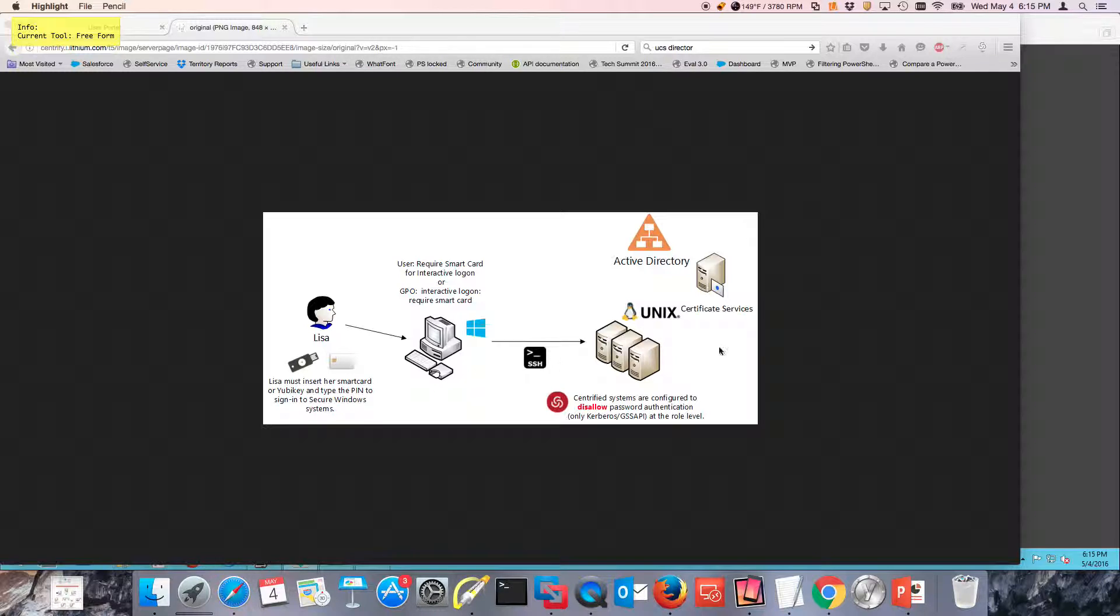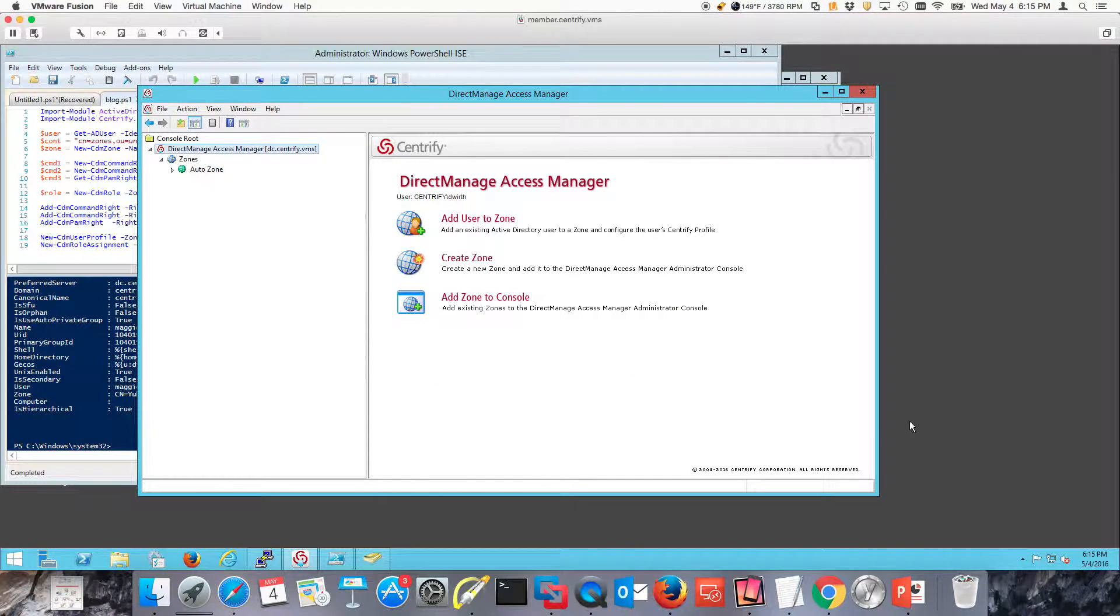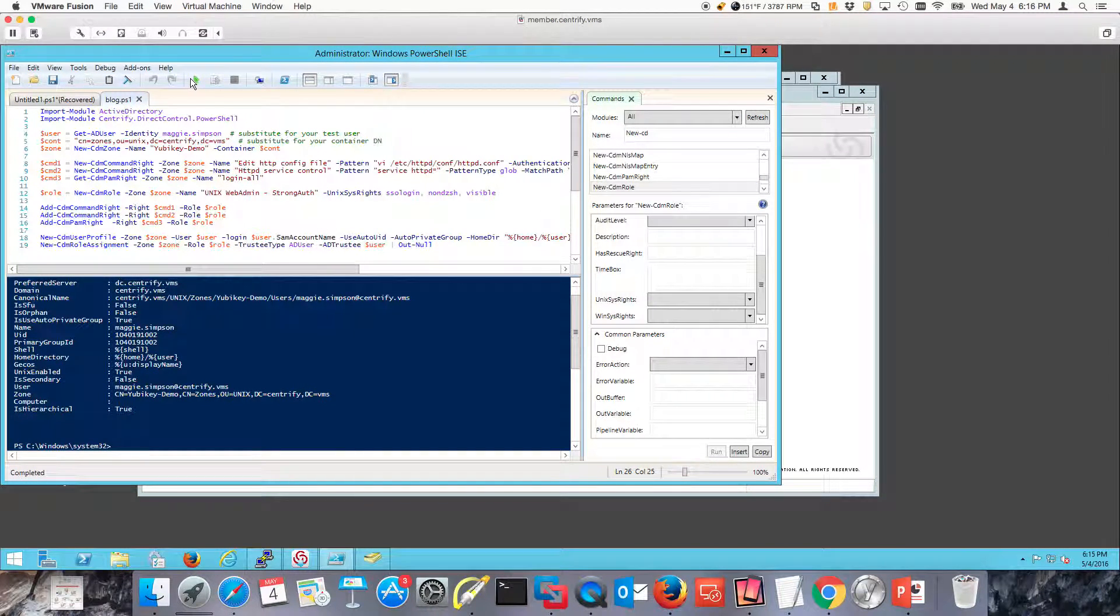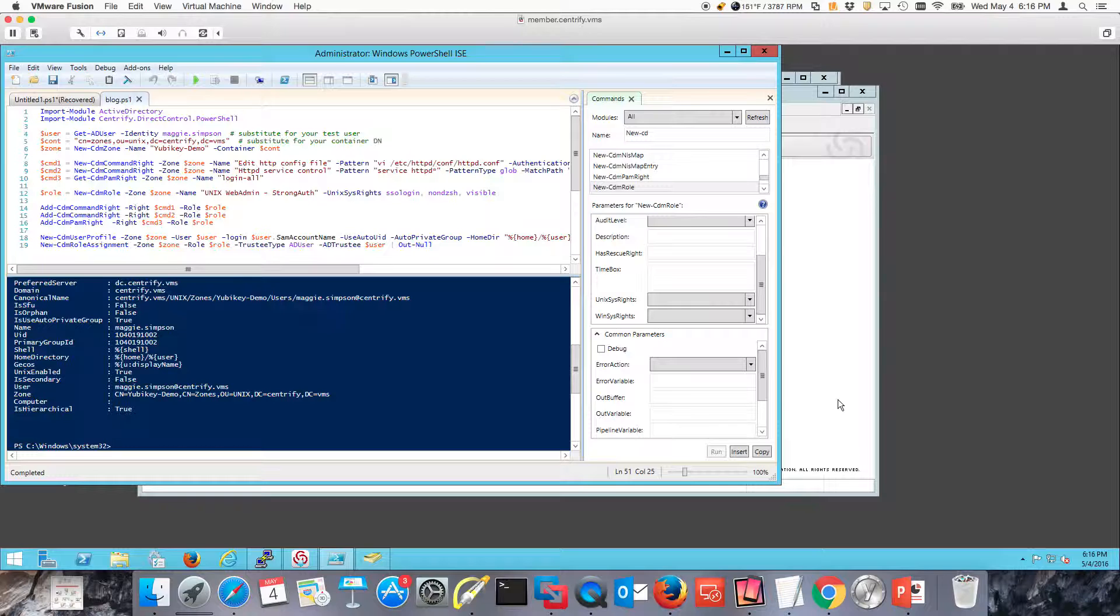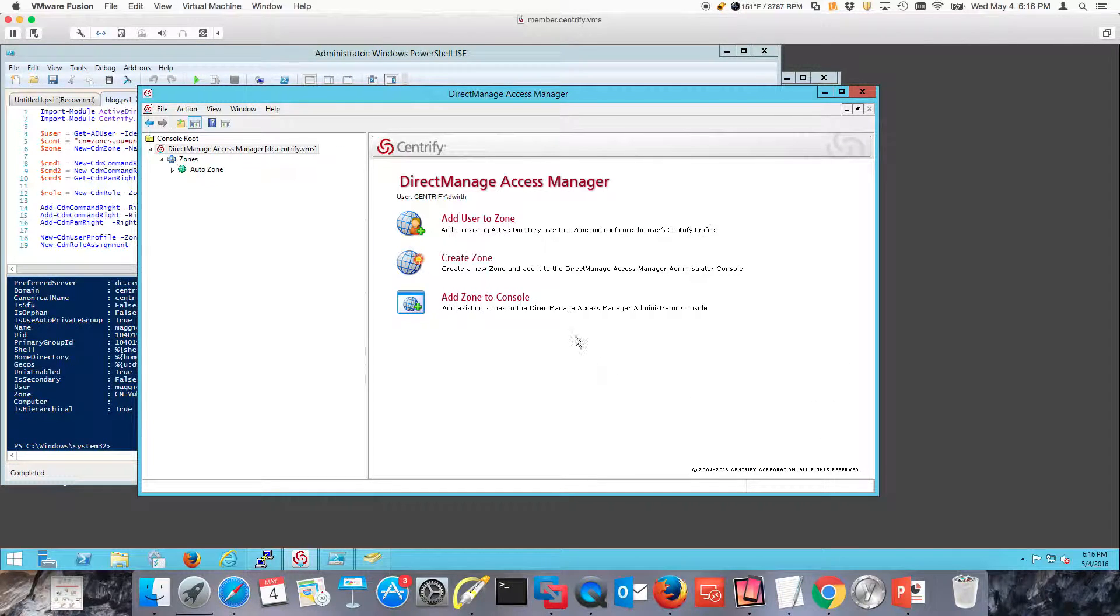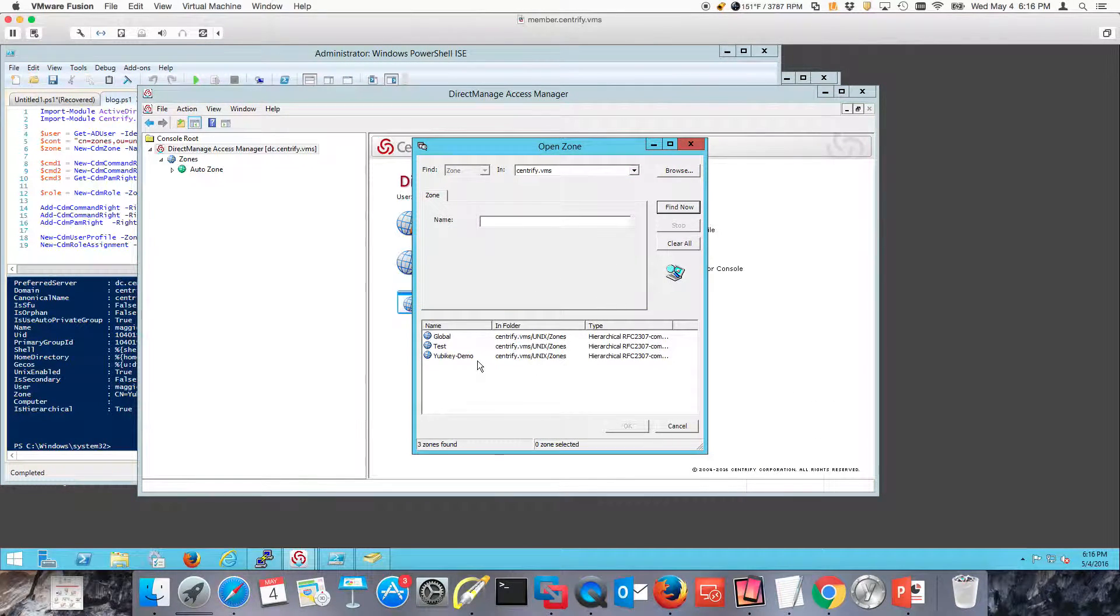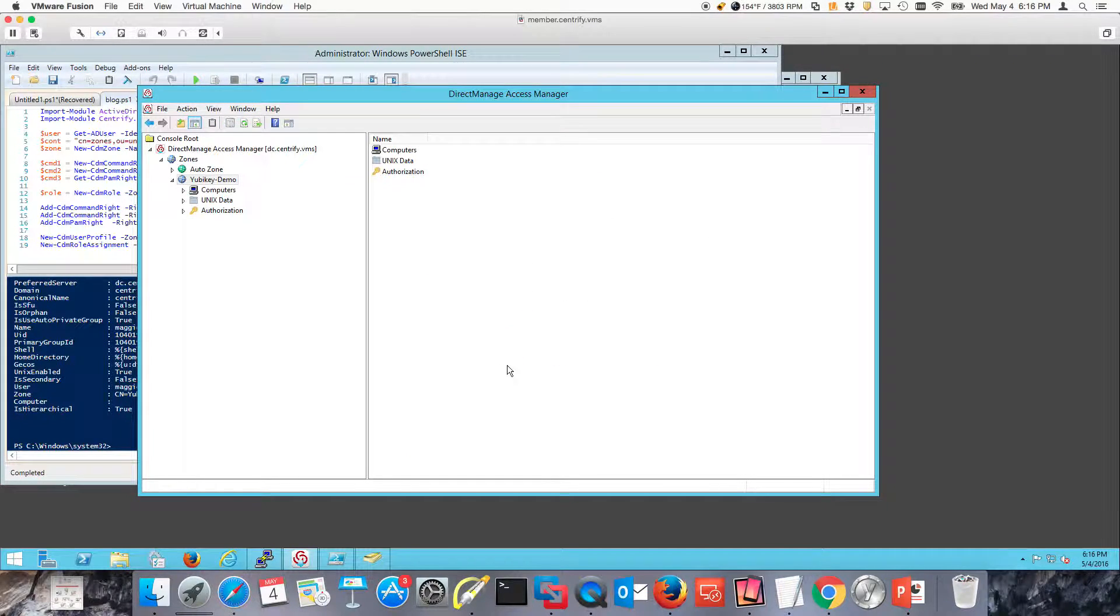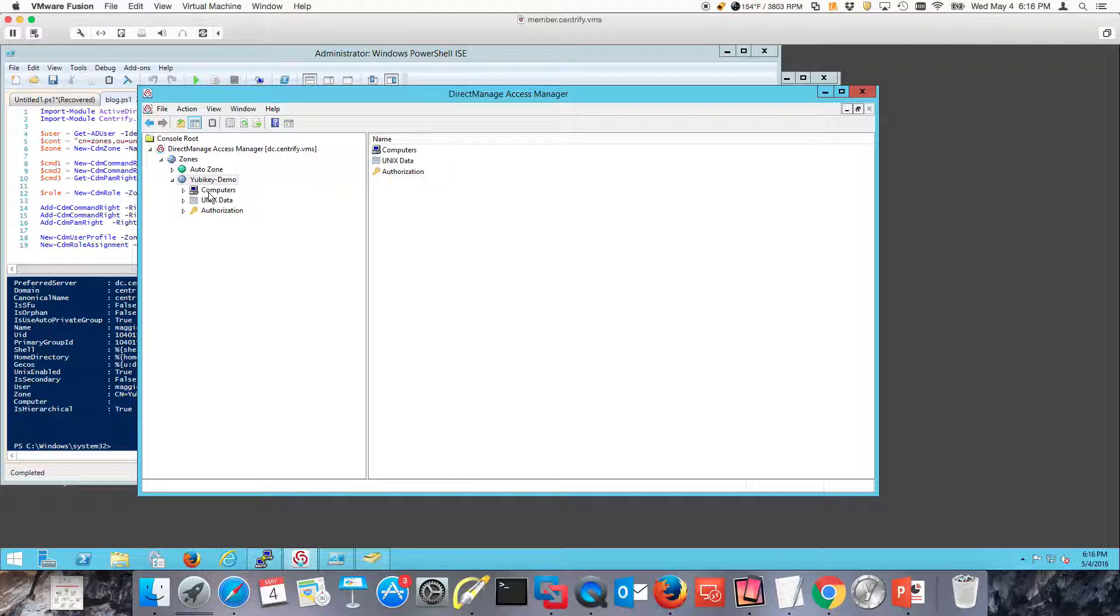The first thing I need is a Centrify zone. With the magic of PowerShell I can have this created, so I'm going to go ahead and create my zone. This is going to enable me to have the proper roles and rights and at least a test user that I can use. So what was created? I created this YubiKey demo zone.